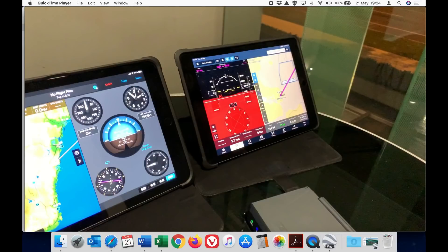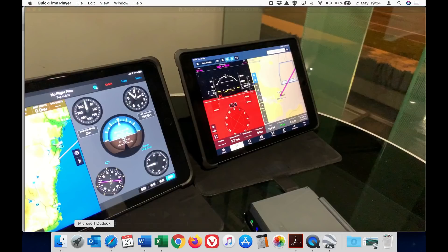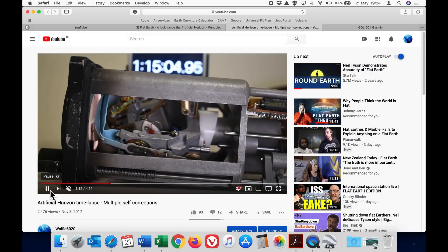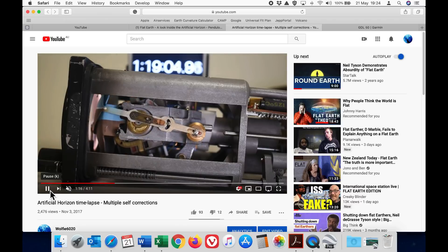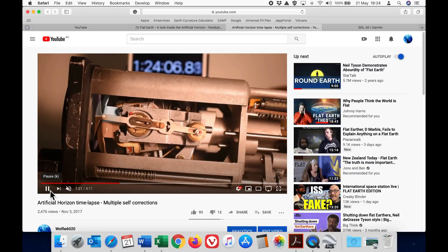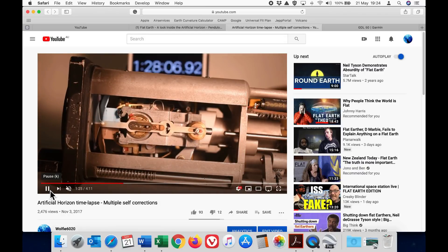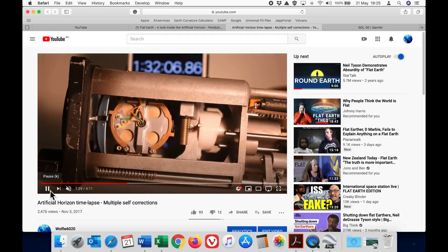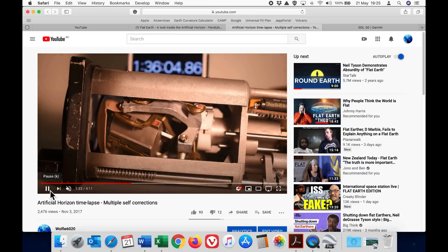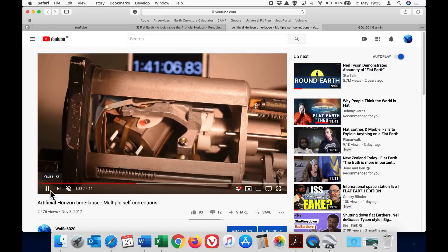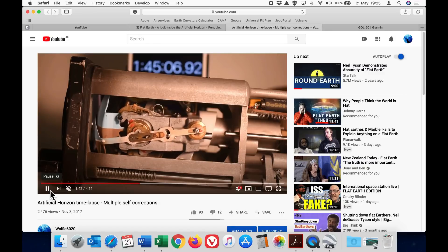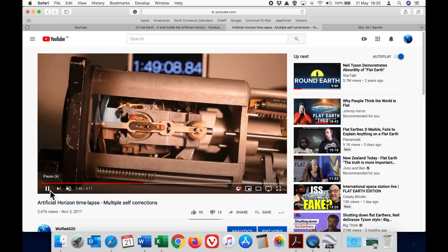One thing I have noticed based on comments on previous videos is that the majority of the audience understands very easily what I am demonstrating — it is always just the flat earthers who never seem to understand. This demonstration with the Garmin GDL 50 and also my previous demonstrations with a real artificial horizon prove that they are capable of self-correcting. That ability to self-correct means they can fly perfectly fine over a curved earth, correcting at the rate of just one degree every eight minutes at 450 knots. The mechanical artificial horizon and the electronic AHRS can easily compensate at much faster rates and therefore have no trouble giving correct indications flying around a curved earth.